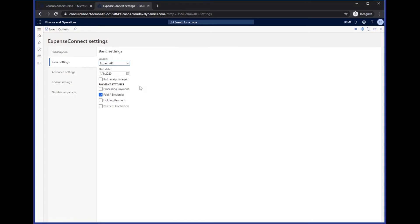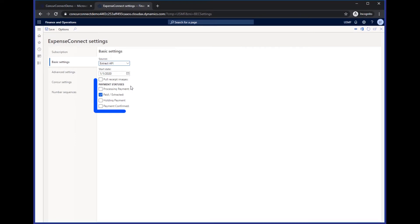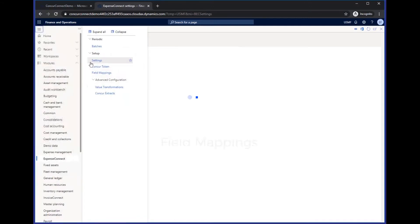Also, if you'd like, we can select this receipt images, and we can pull in your expense receipt images to be able to view them in F&O. And then you can also select the various payment statuses within Concur, so approved and in any one of these various payment statuses.